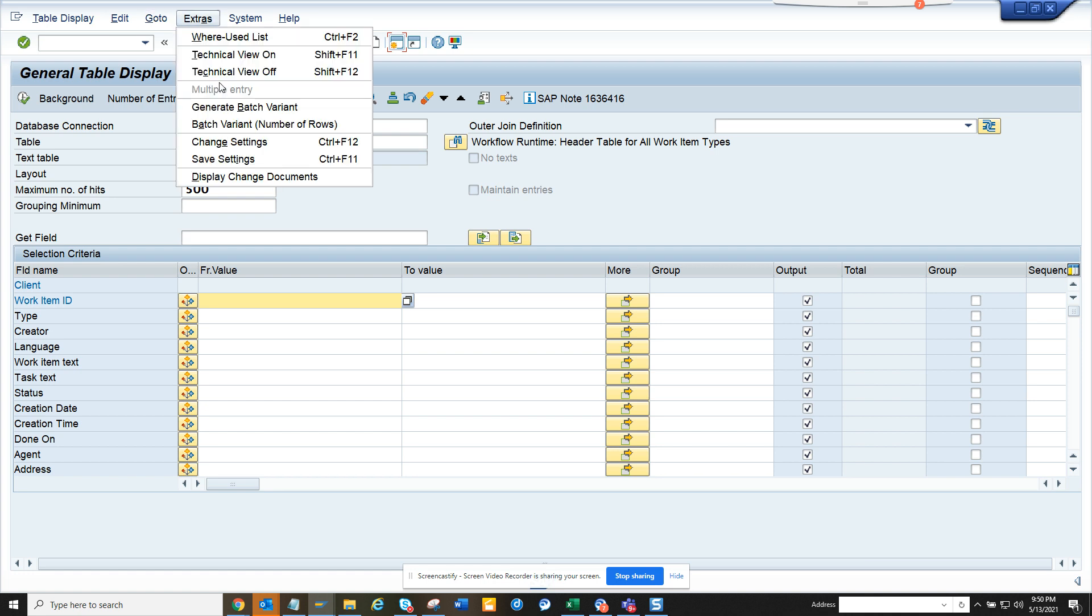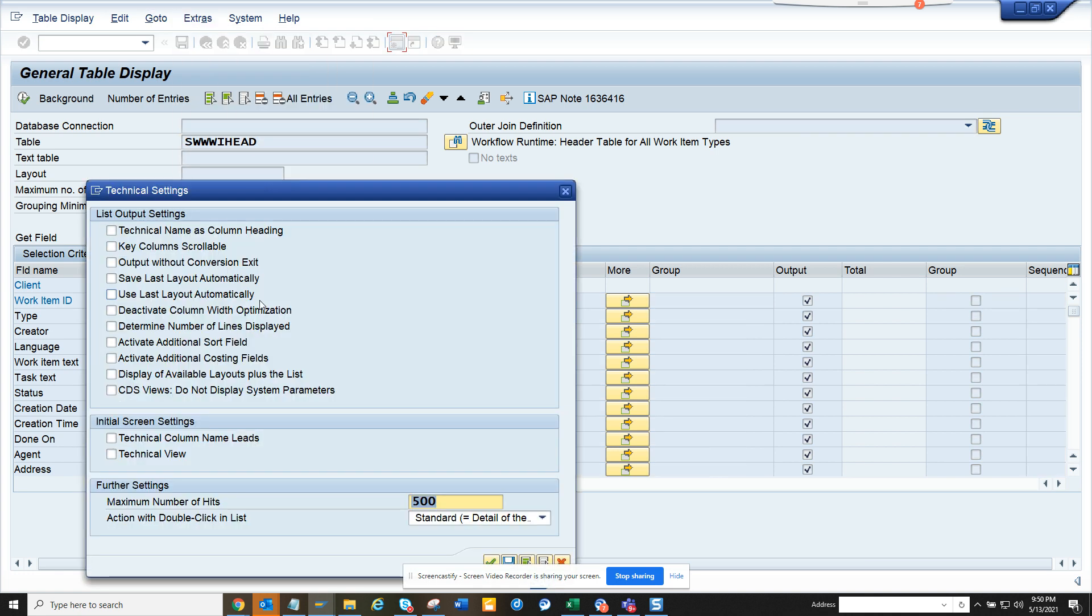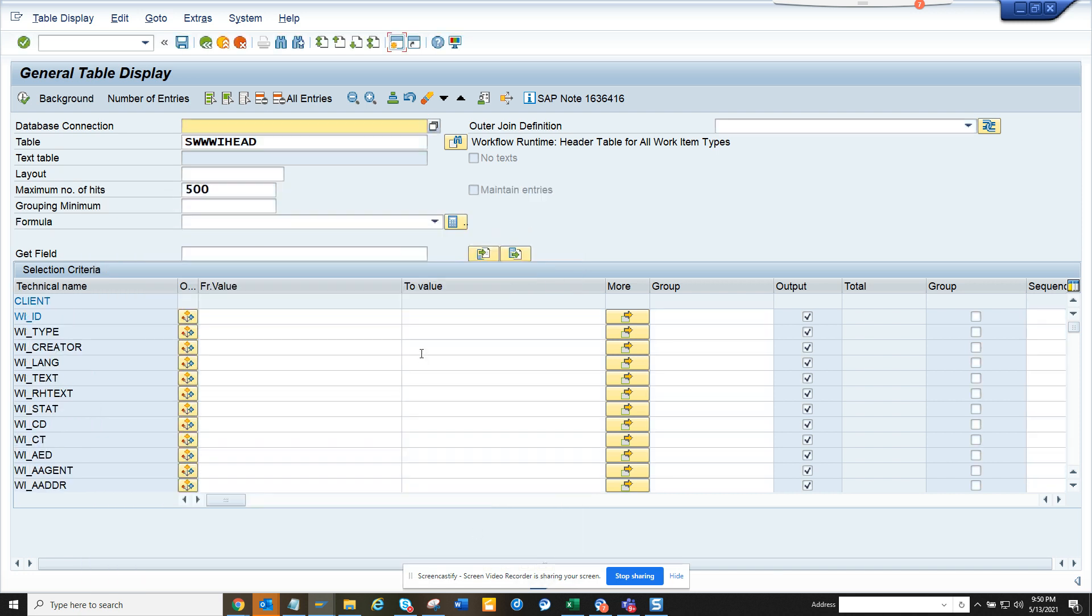So if you want to see the technical field name, you can go here and say technical name leads.